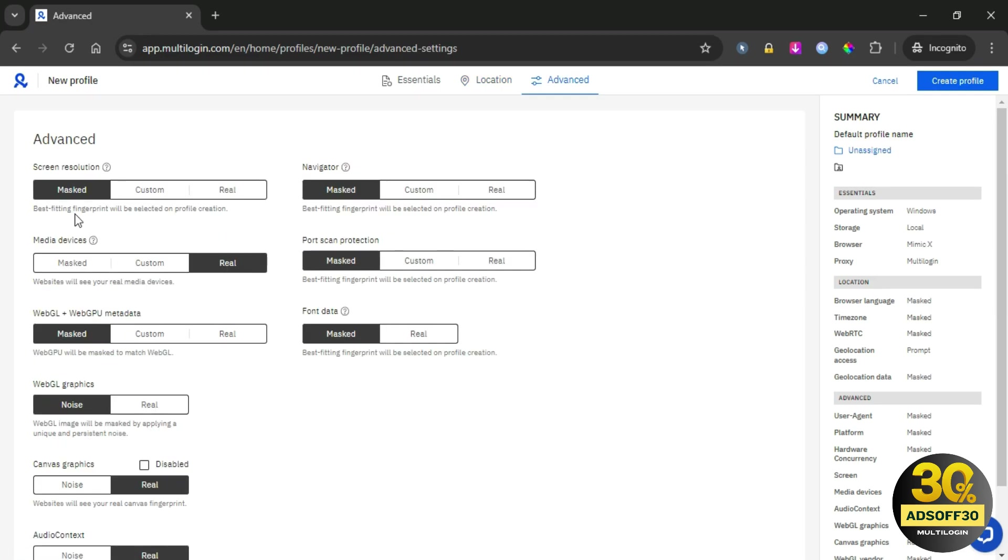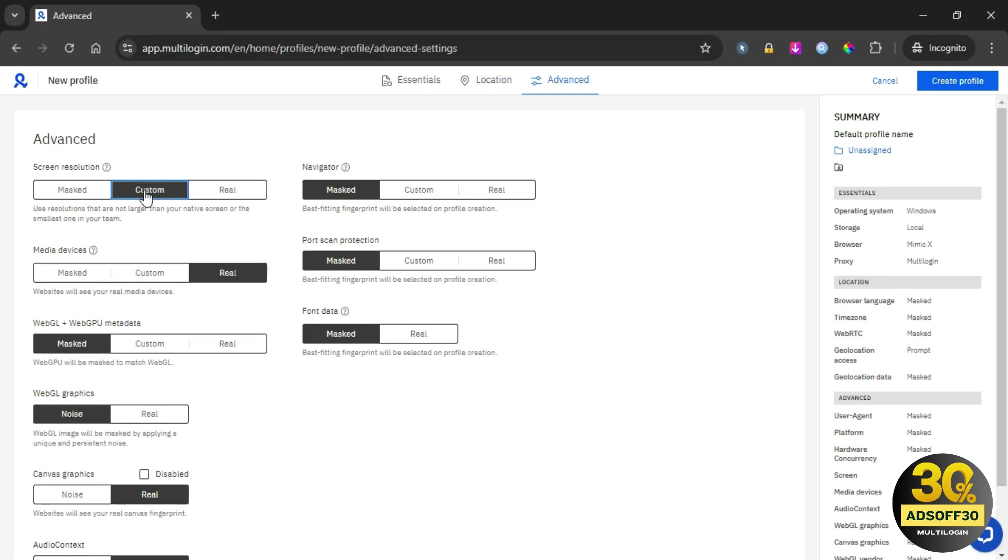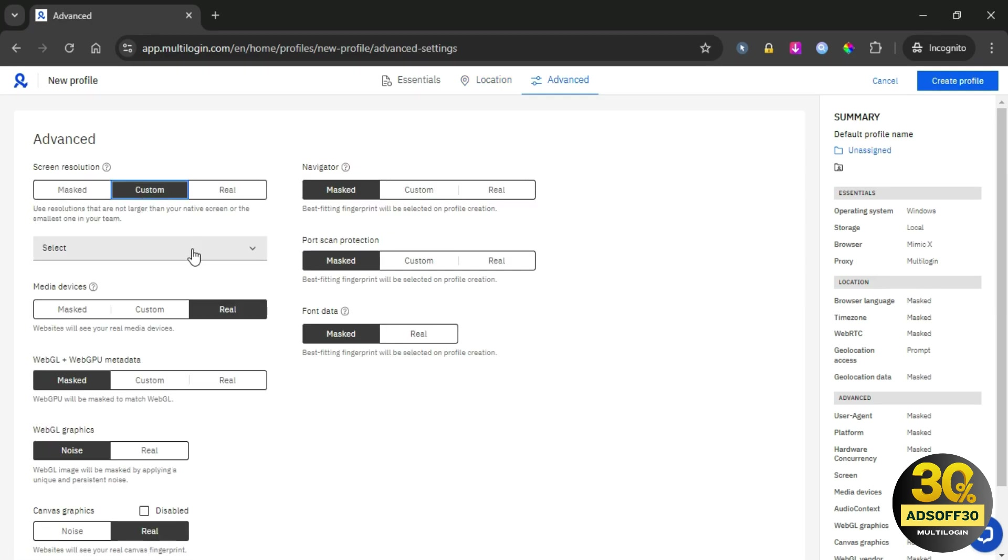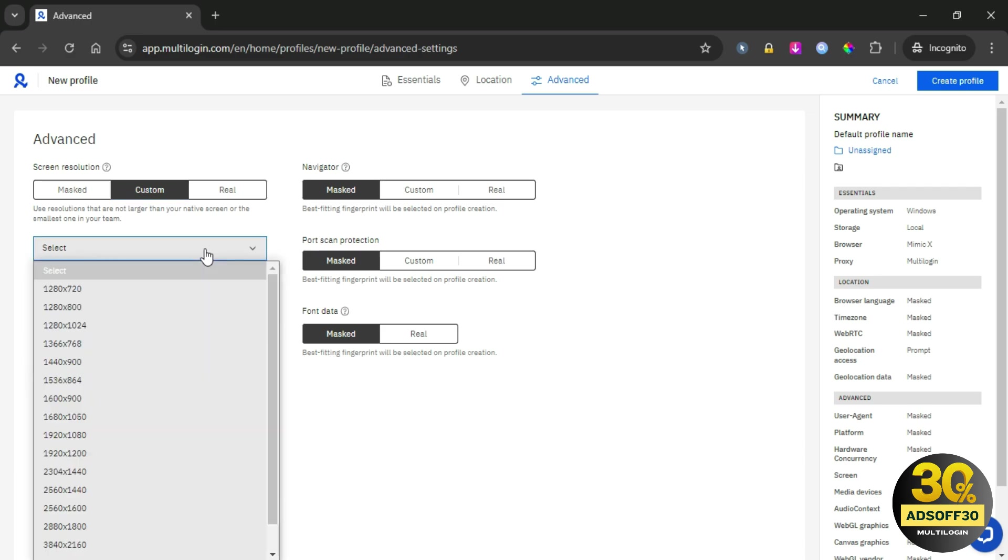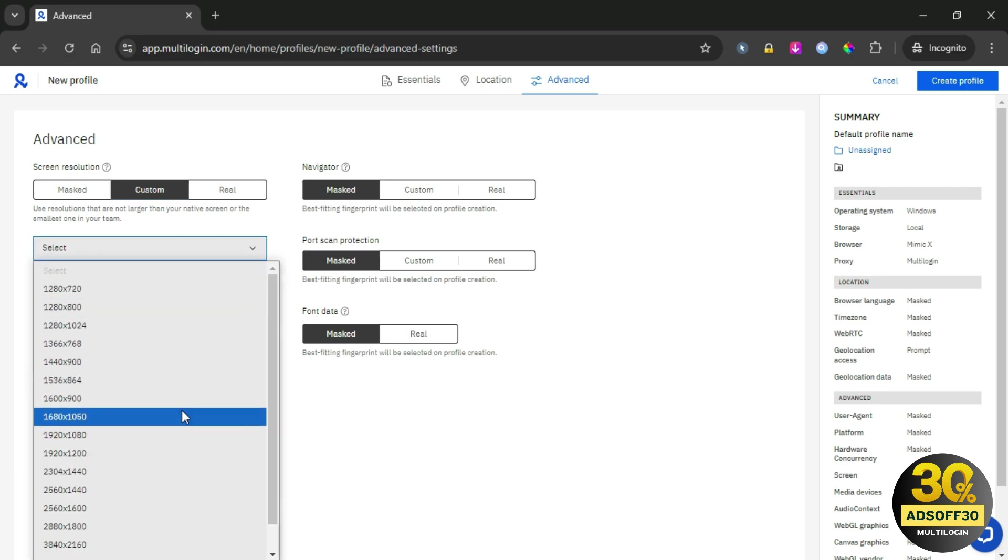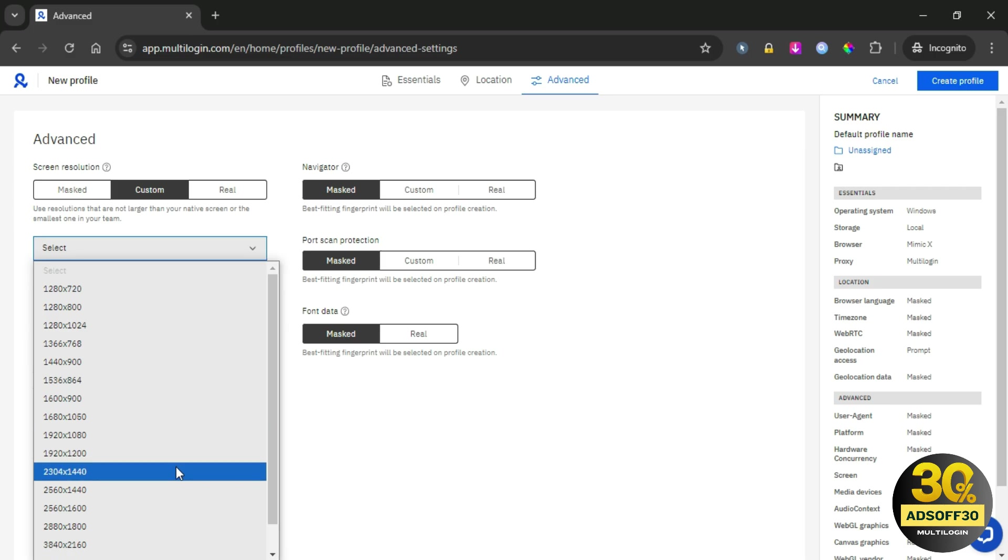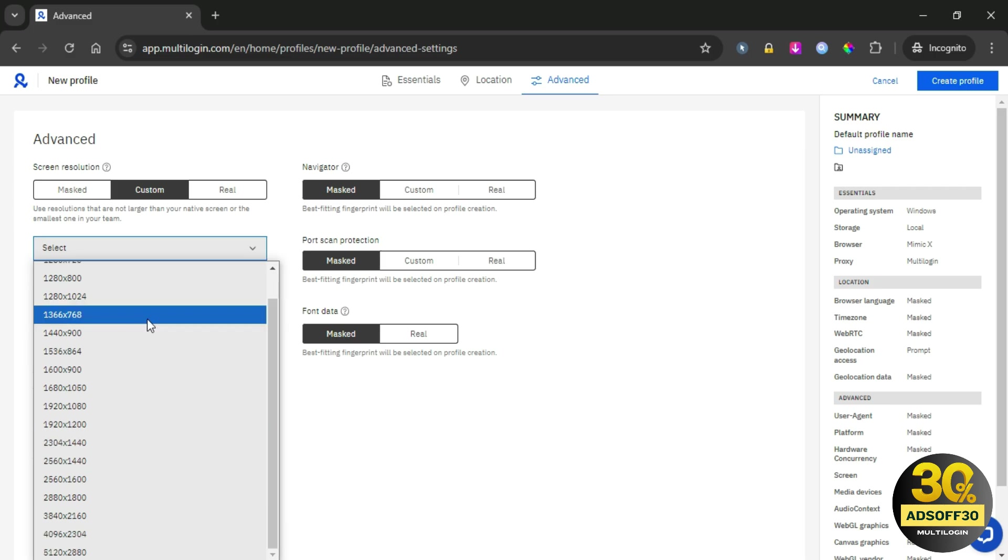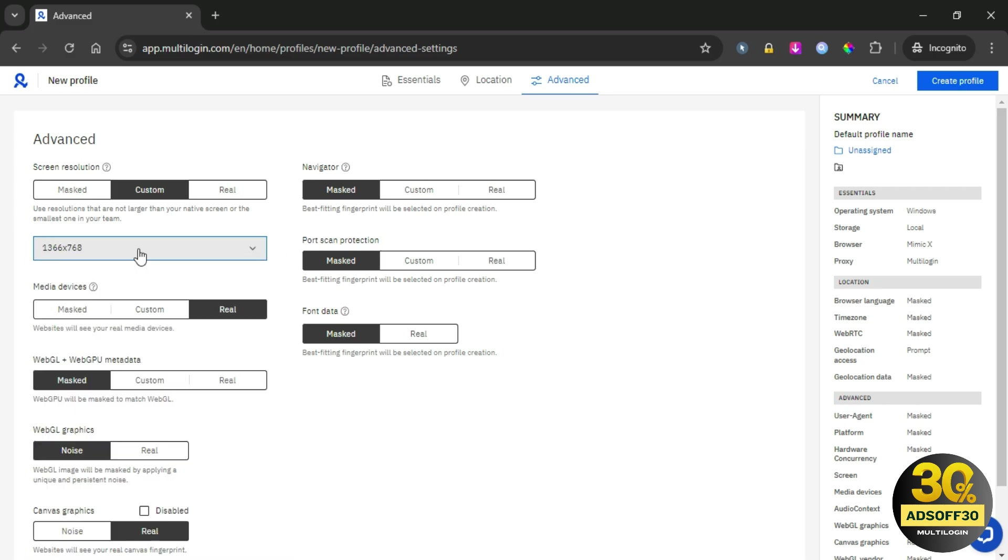Now, let's check out some advanced features. Screen resolution: setting this correctly is crucial because platforms often check your resolution to identify unusual patterns. If your resolution looks inconsistent with your device type, it can trigger suspicion. So, keep it in line with what's typical for your device.